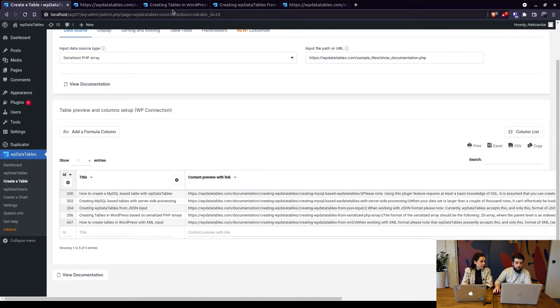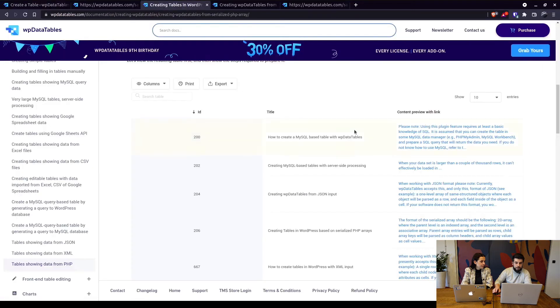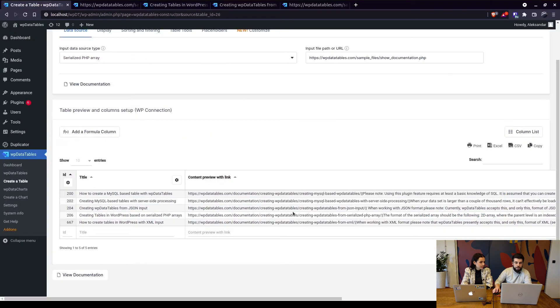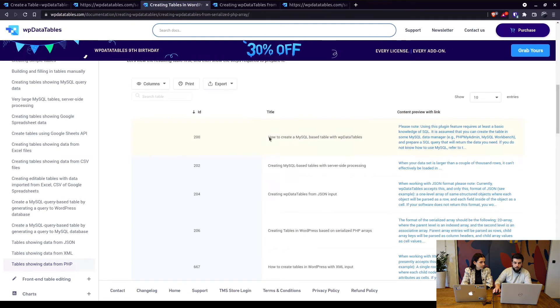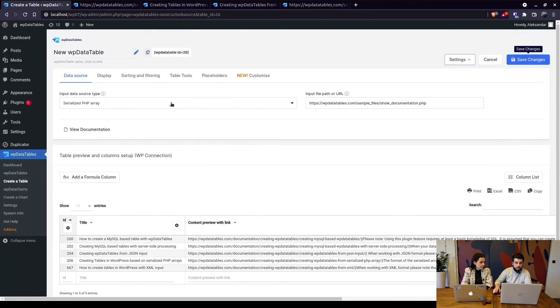Now of course the table that you see in our documentation has been prettified so to speak. So it's actually this is the raw data which you can of course edit to make it look like this.